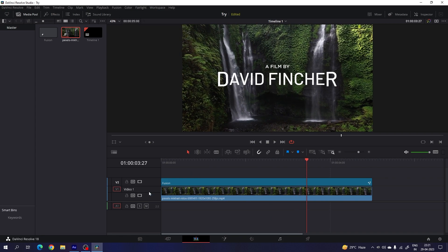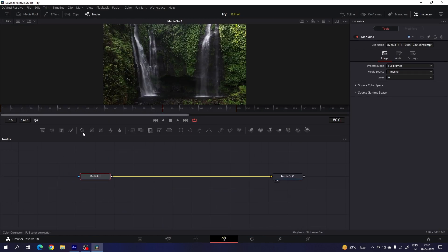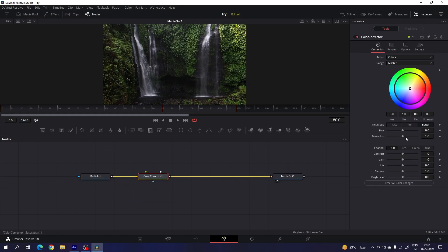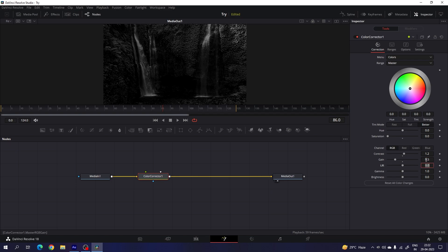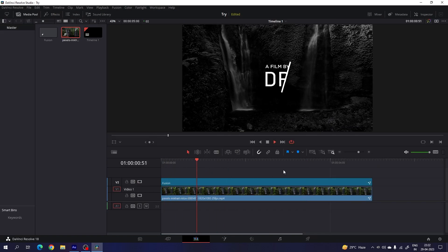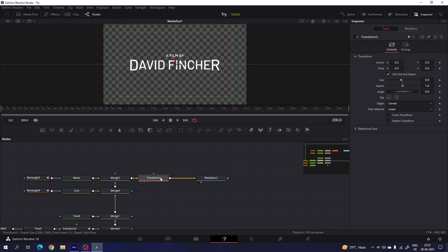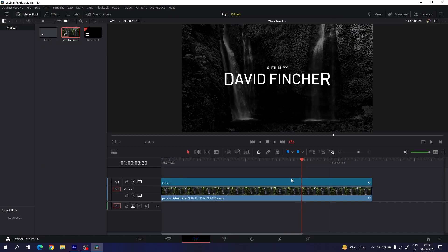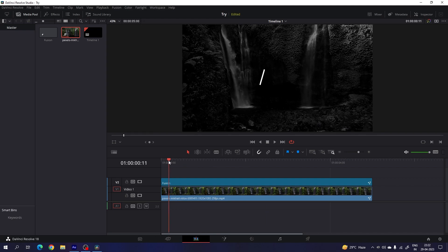You can adjust the video background. Hide the fusion composition first, go to fusion, and add a color corrected node. Set the saturation to 0, set the contrast value to 1.2, and set the gain value to 0.5. Then go to the edit page and turn on the fusion composition — now it's looking great. You can also down the size — go to the fusion page, find the transform, and set the scale value to 0.8. Go to the edit page and here we have the final output.